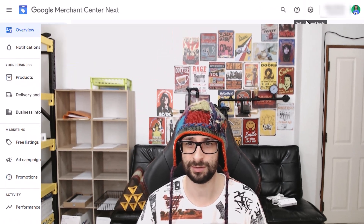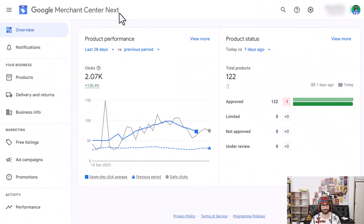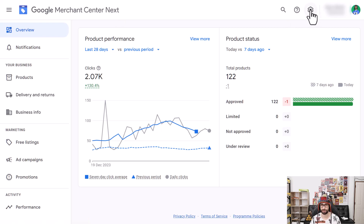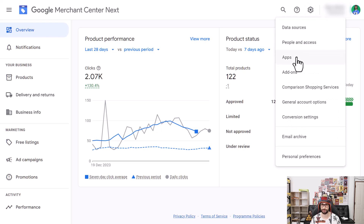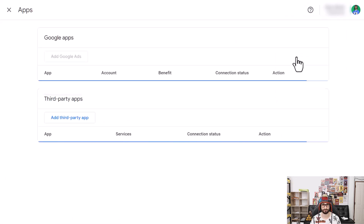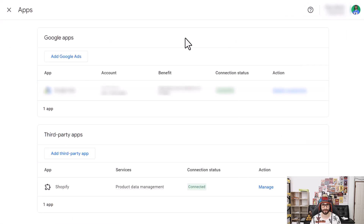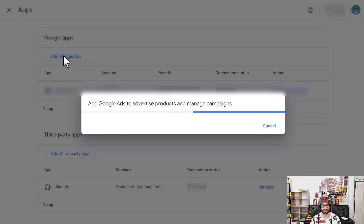You can do this by going to the Google Merchant Center account — in this case it's the new version of GMC Next — and go to the top right corner and click on the gear icon. Then navigate to Apps and here you can click on Add Google Ads.